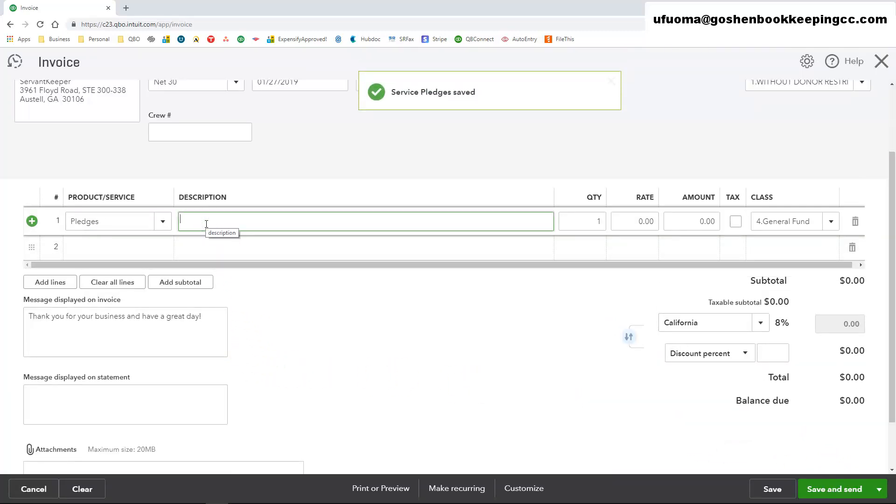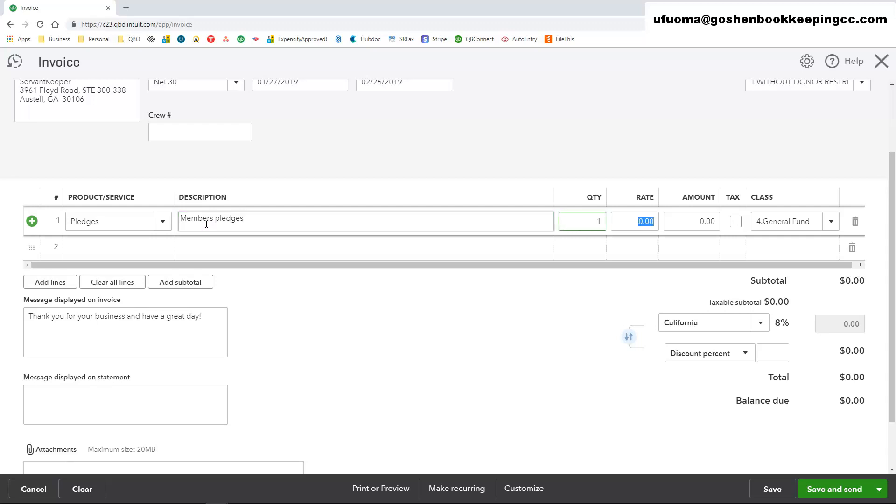Description field, you can enter the purpose of the invoice so the customer or the stakeholder or the member is aware of what this invoice is for. Quantity, leaving that as one. And entering $100 or $1000 as my pledge amount.